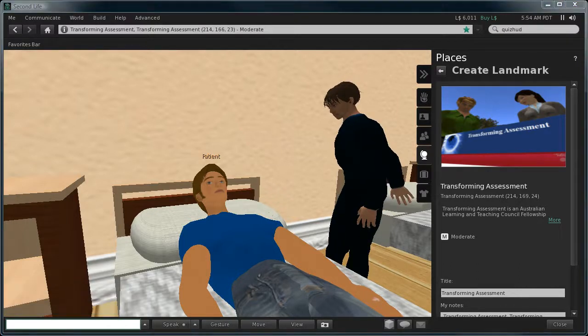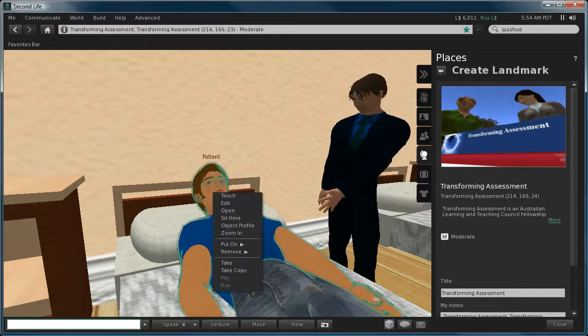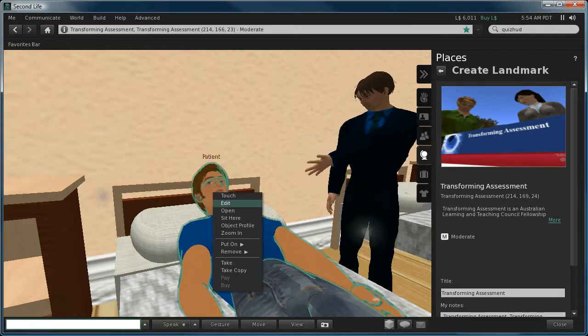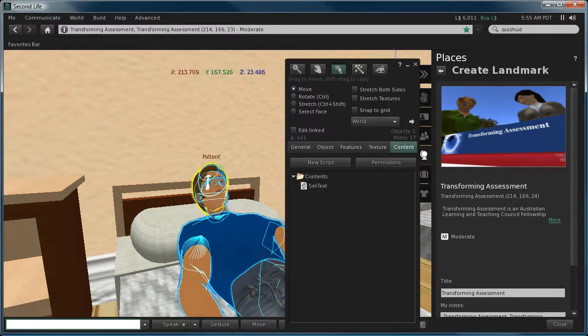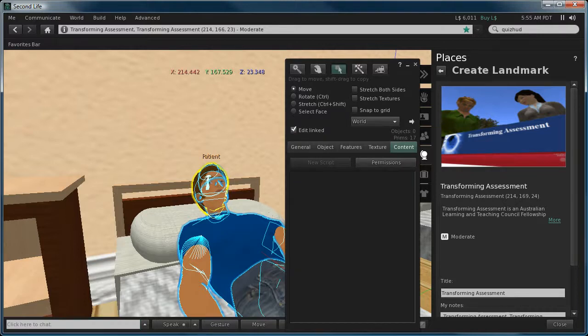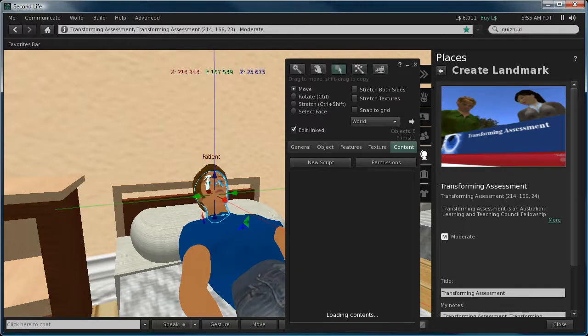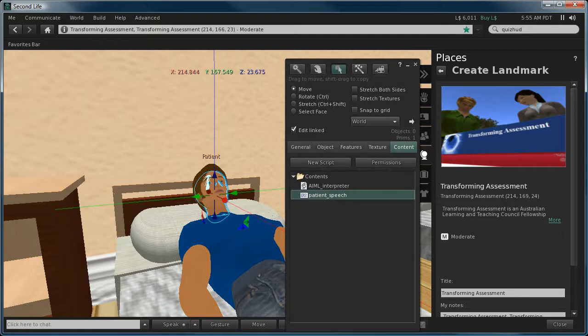For example, let's edit the prim. Now I'll right-click and choose edit. In this particular case, the scripts for the AI is located inside its head, so we can go and look inside here.